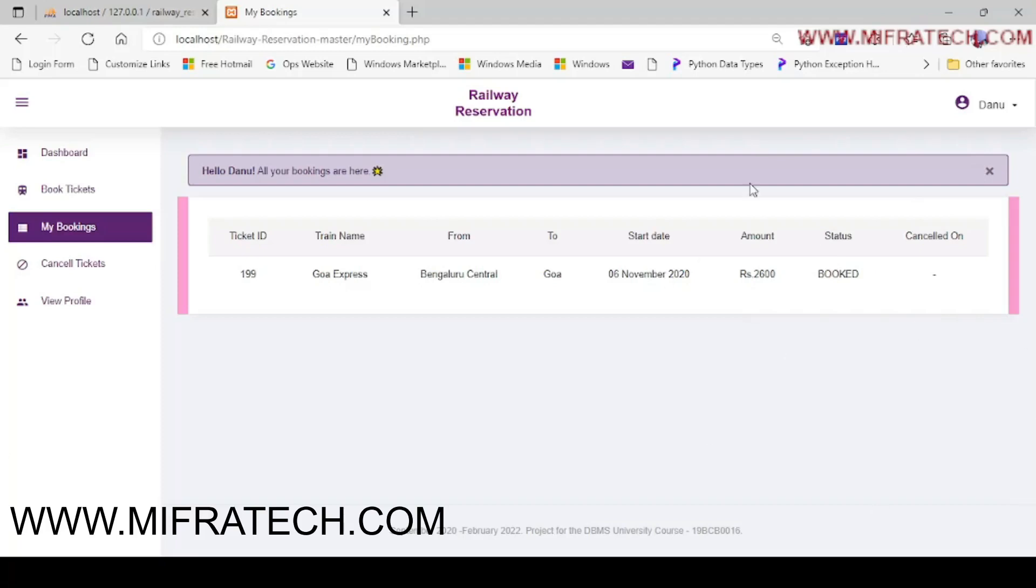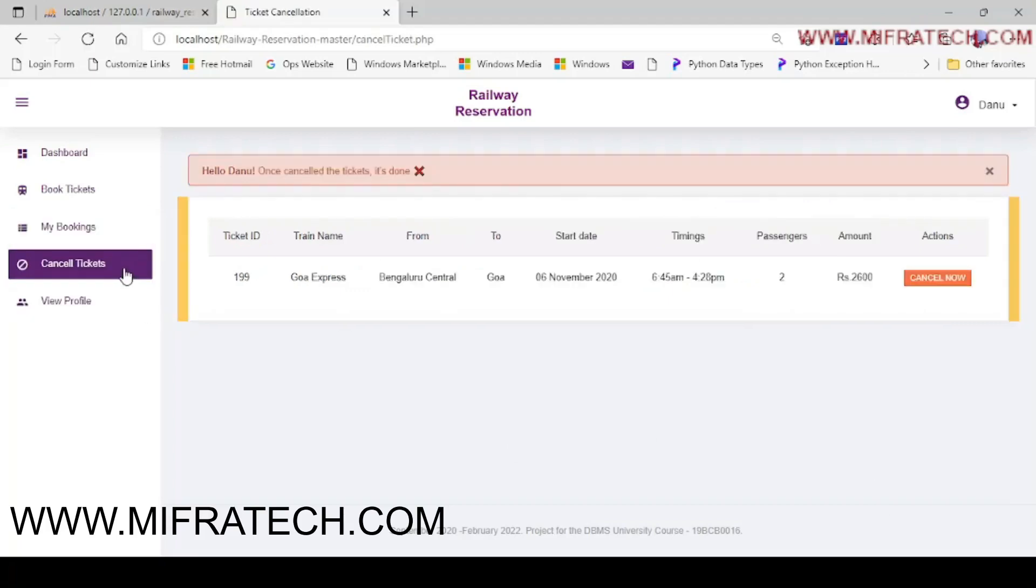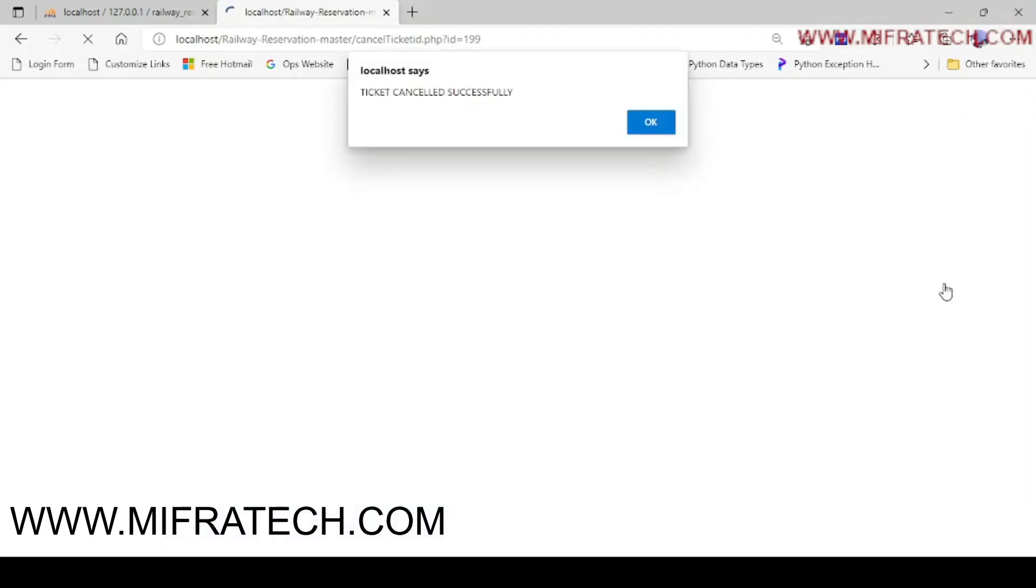Let's now see a cancellation of the tickets what we have booked. Okay, there is only one ticket available here. Let's check as a cancel. Yes, here you can see ticket cancelled successfully.